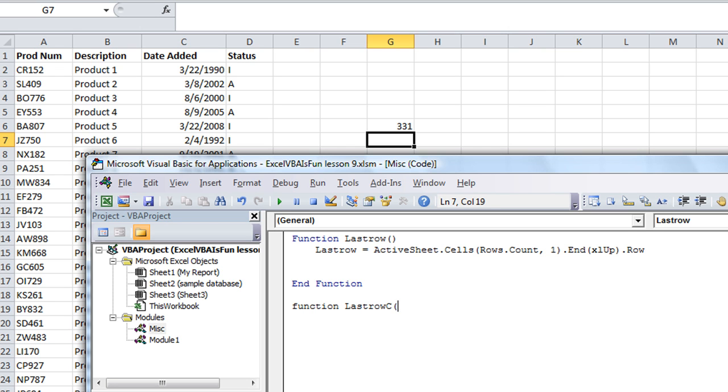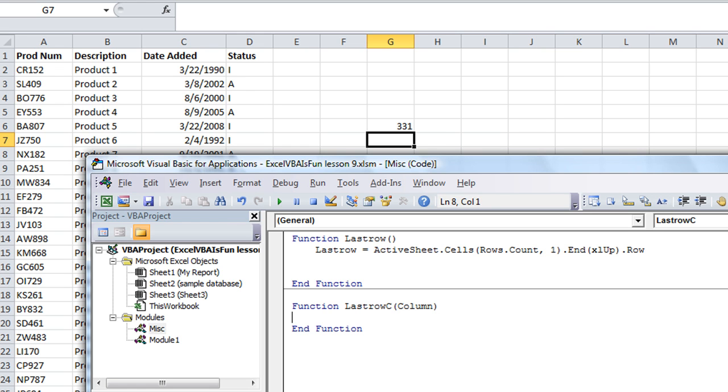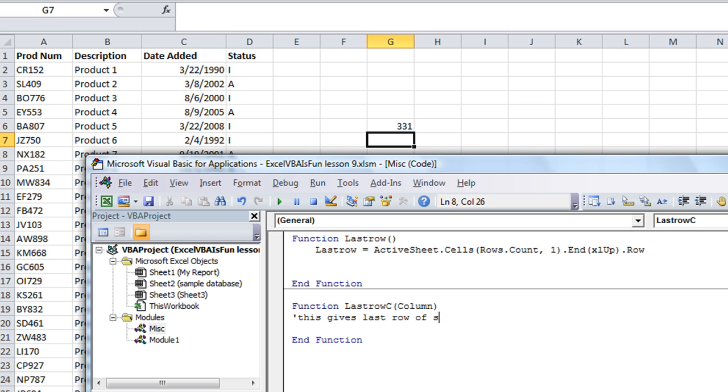So this time we're going to need an argument. We're going to say column. And let's go ahead and do that now. So lastrowc, let's make a little note here. We're going to say this gives last row of selected cell or column.